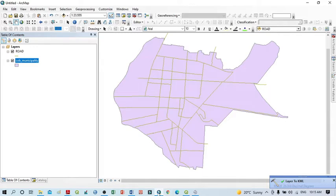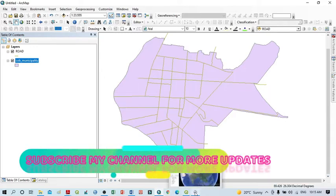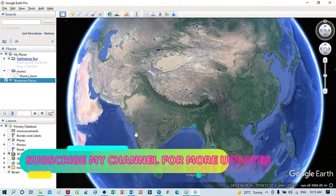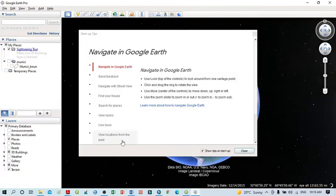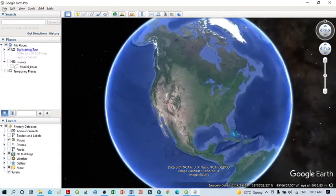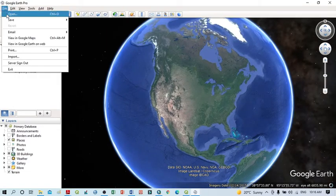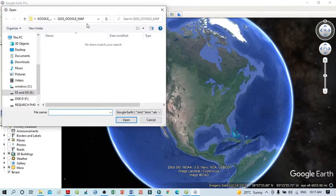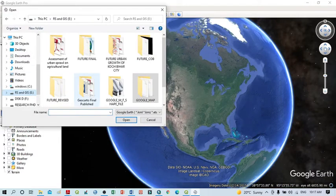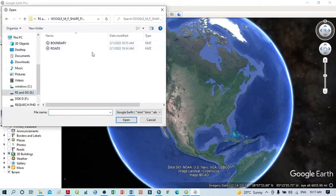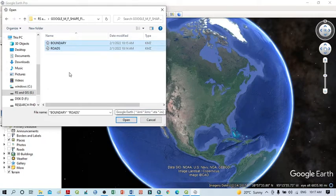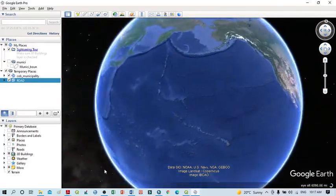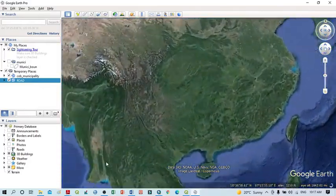Now I can open these KML files in Google Earth. This is very simple. Open your Google Earth application, then go to File and click Open. Navigate to your folder location. You can see the two KML files — the Boundary and the Road. Select both of them, then click Open. Now you can see the exact location displayed on the map.